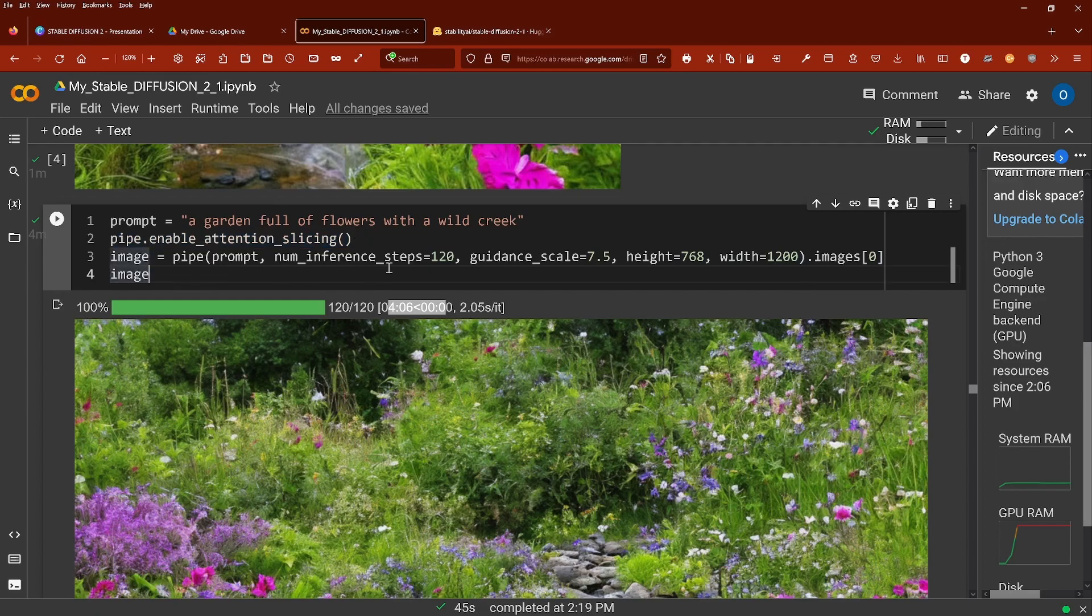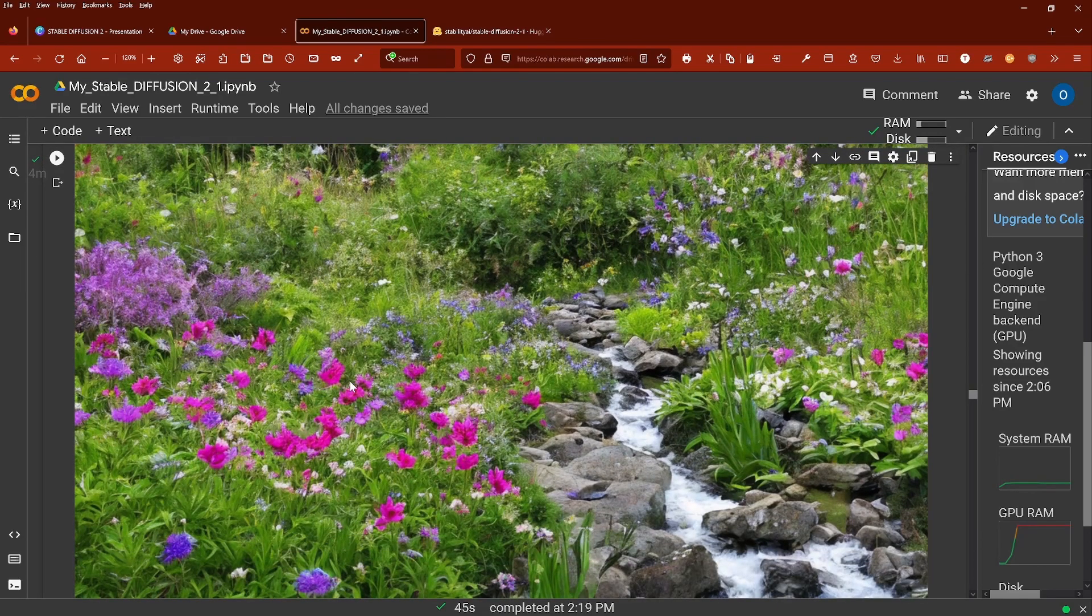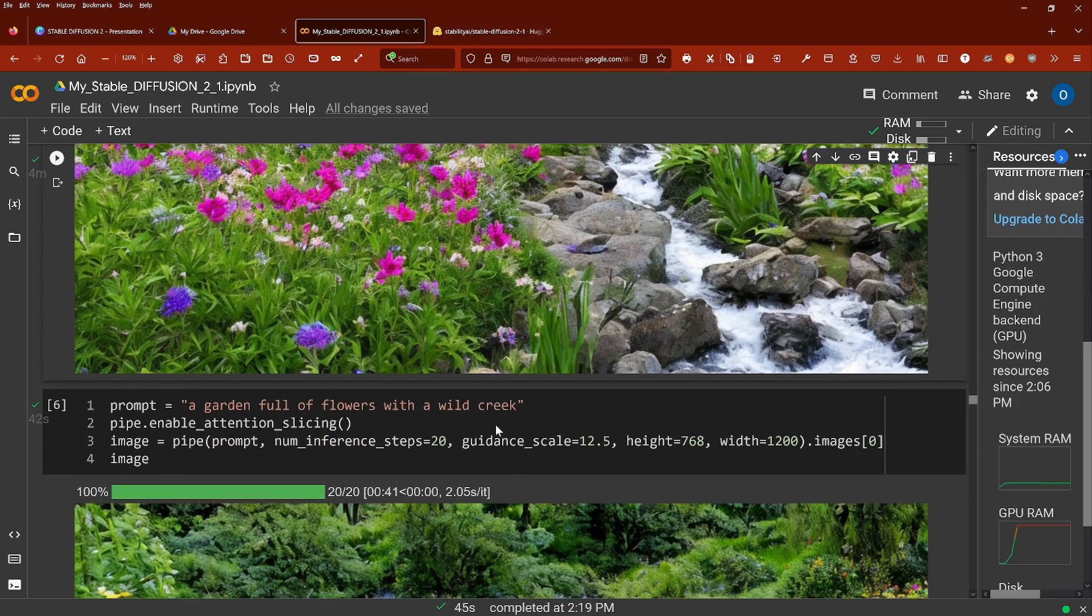So you see here an image, 120 inference steps, it's 4 minutes for this picture. It's a very nice picture, 4 minutes. The water is nice and a little bit stormy, it's okay.